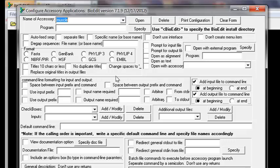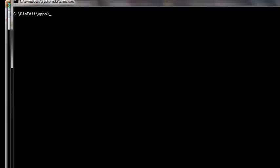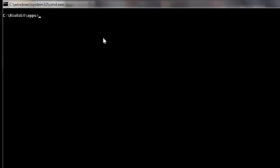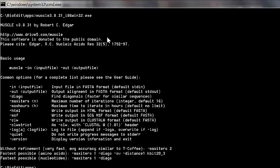Before we set options, let me show you how the program runs in the command line. I've already navigated to the BioEdit Apps folder. If I type muscle.exe it gives the help, showing that basic usage is: type 'muscle', then use the flag '-in' with the input file name and '-out' with the output file name.